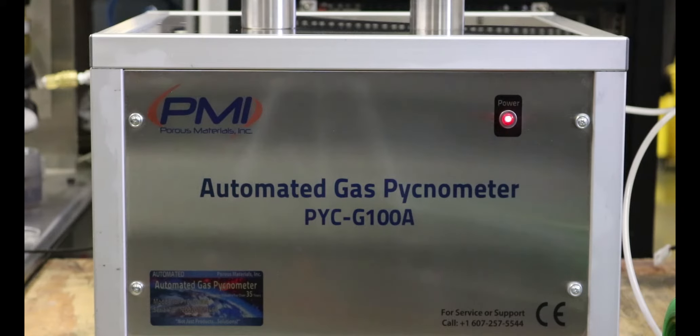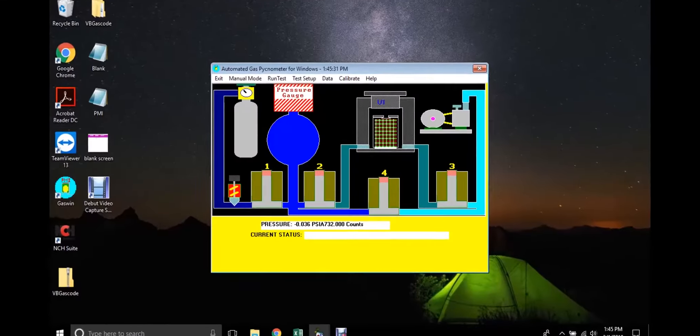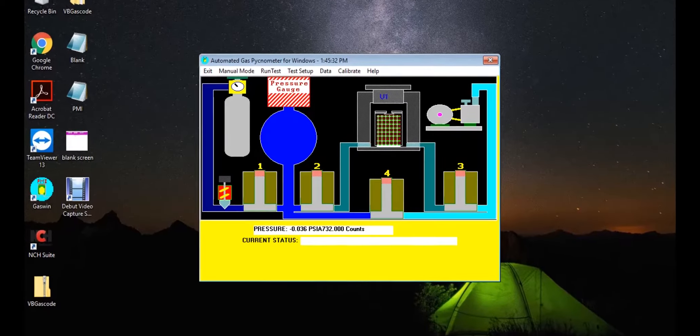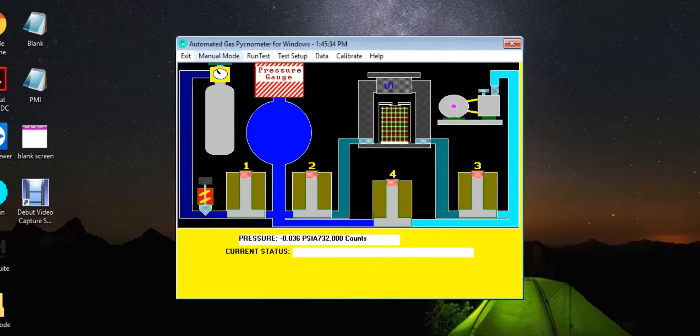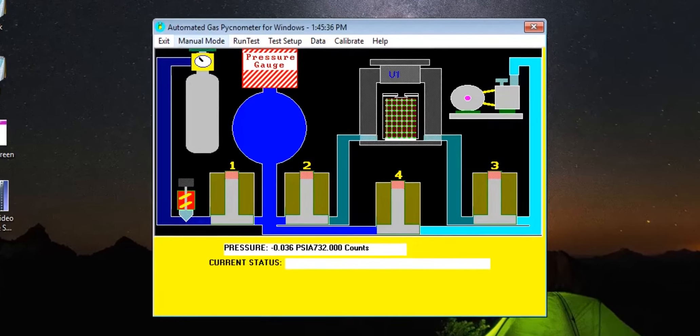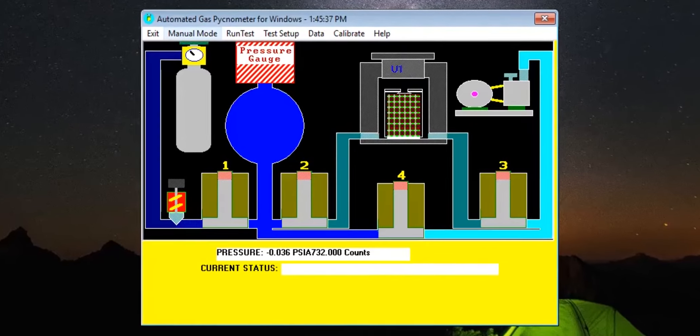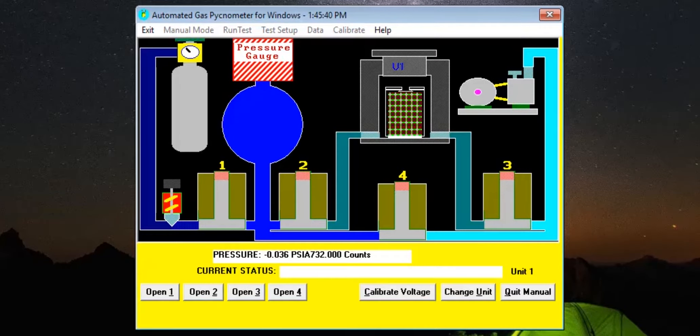The first action that should be taken is to ensure all parts are responding and functioning properly. To do this, open the software and click Manual Mode, located on the menu bar. This will allow control over the valves in order to test their functionality.